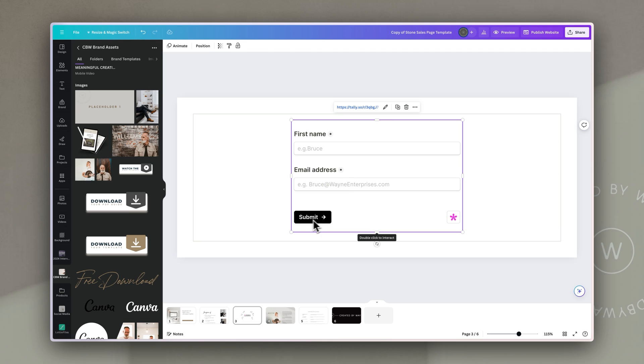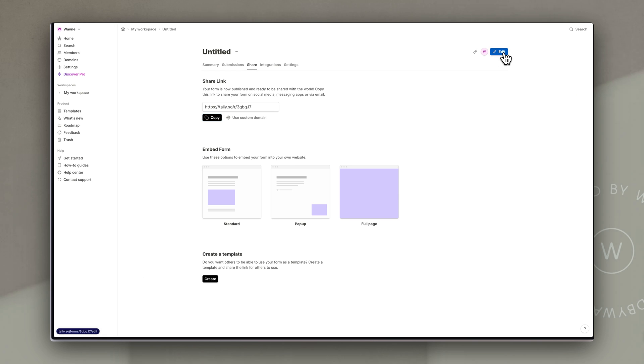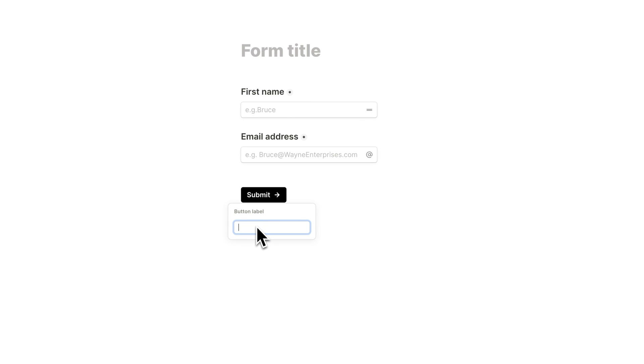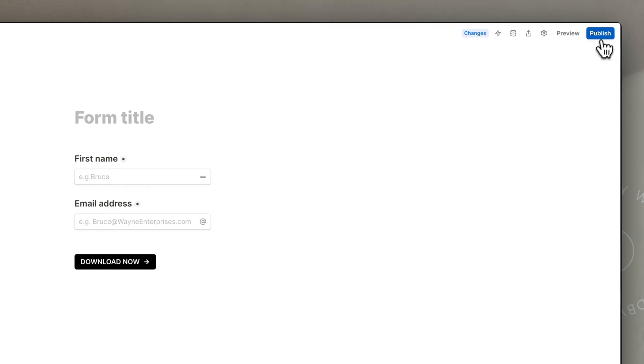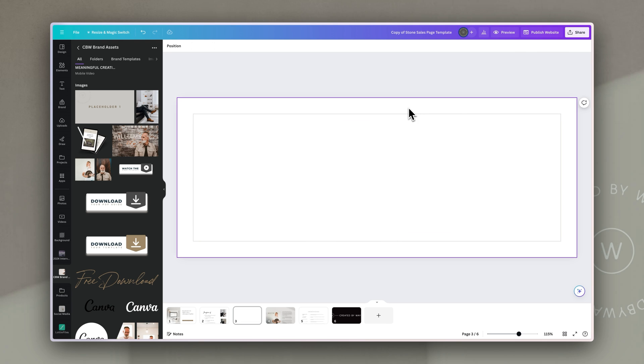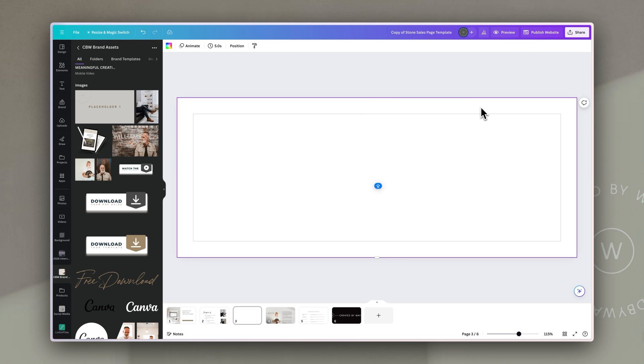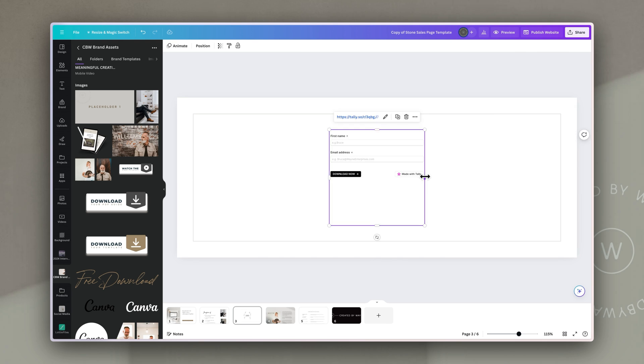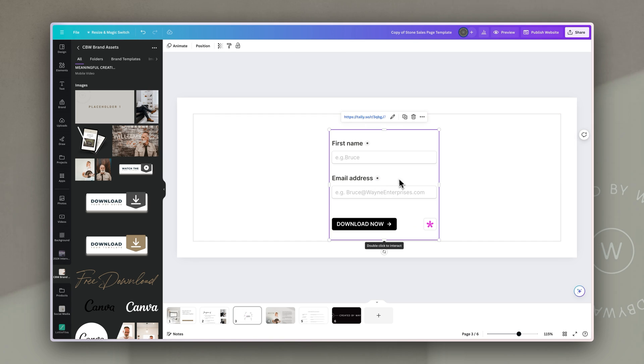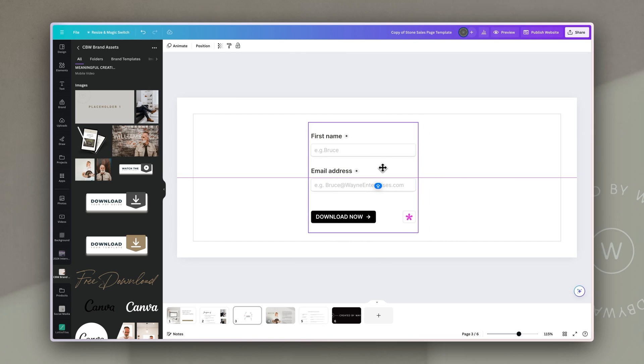If I need to change this at all so for example I want to change the submit button I'm just going to go back to the tally form go to edit and then for submit I'm going to make the button label download now and then publish changes. If the changes haven't appeared yet all I'm going to do is delete that and copy that same link onto the page. Do the quick resizing and you'll see the button has now updated.